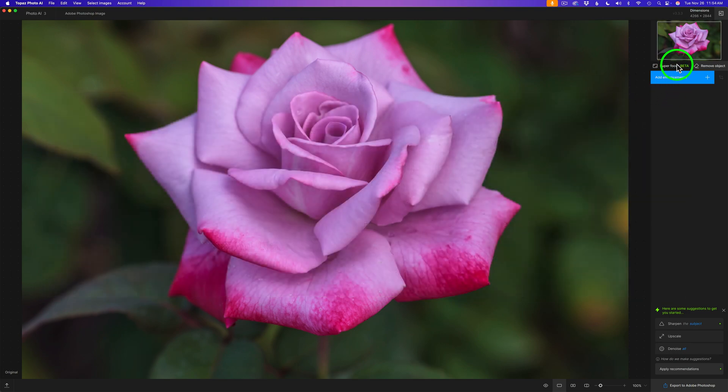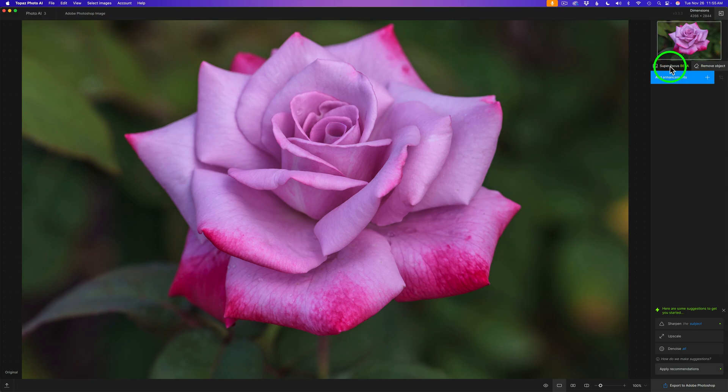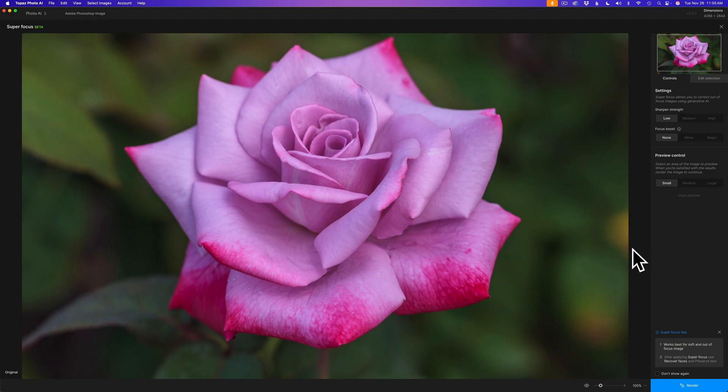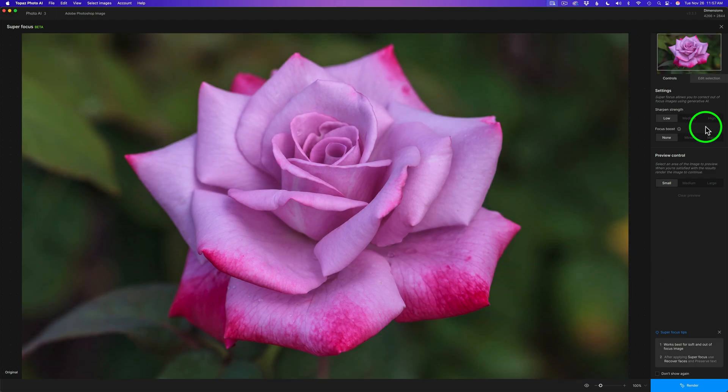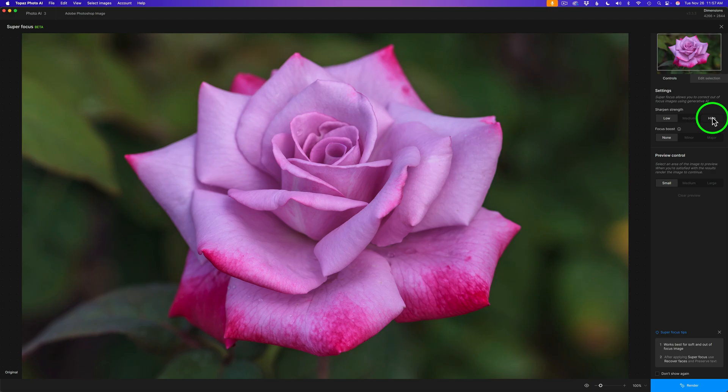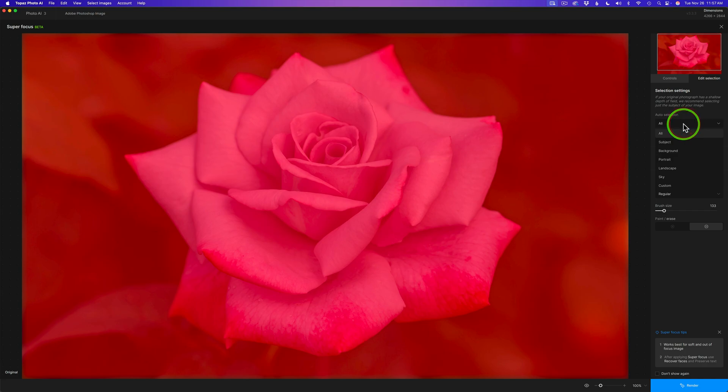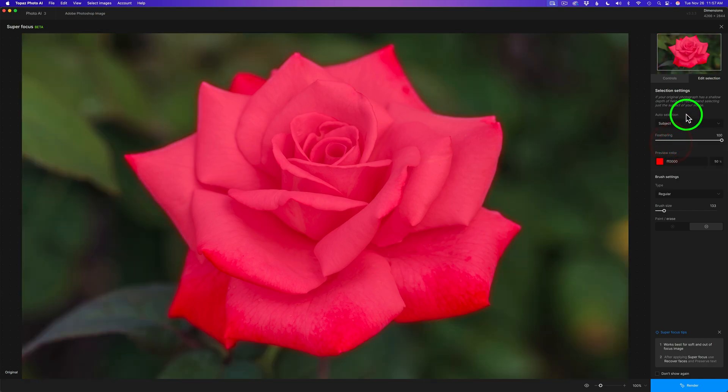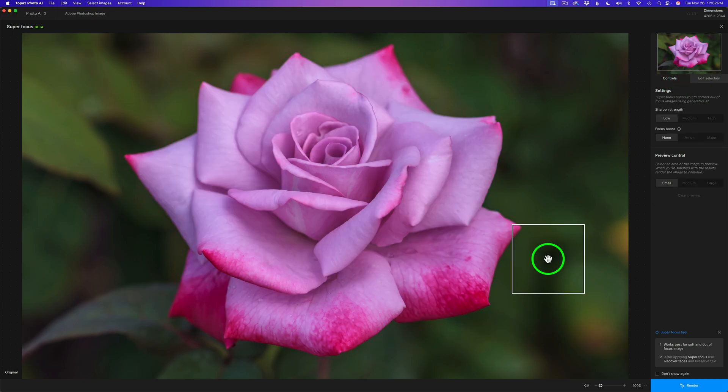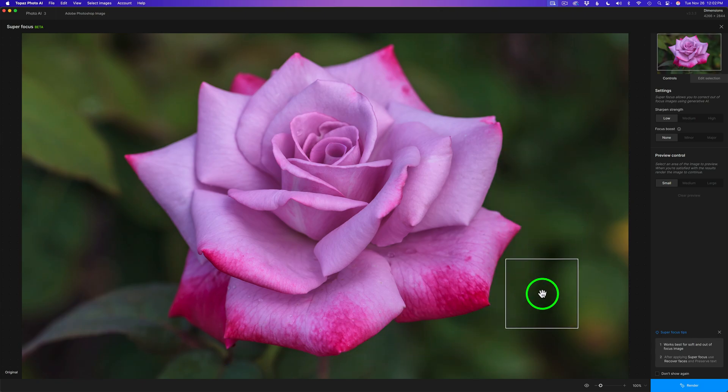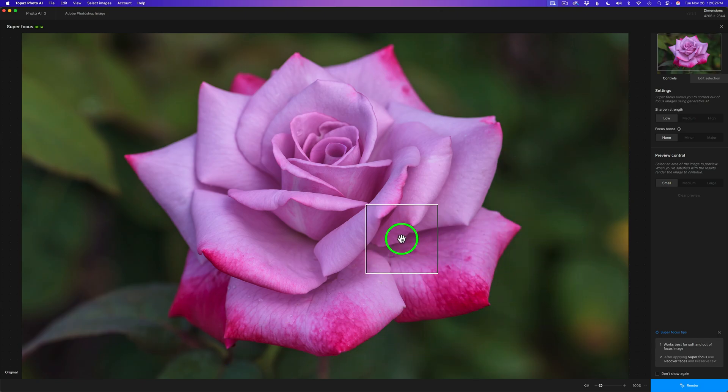You're going to find SuperFocus beta right here next to Remove Object. Remember, it's only in beta, so it should improve as time goes on. Just click on SuperFocus beta and you're greeted with this interface. This is pretty simple to use. You notice you have three sharpened strengths: low, medium, and high. I highly recommend on an image like this with an out-of-focus background that you click Edit Selection. For auto-selection, I'm going to click on the dropdown and select Subject because there's no need to sharpen the entire image. If you tried to sharpen the entire image, you may get some weird results in that out-of-focus background. For something like this, you only want to sharpen the subject.